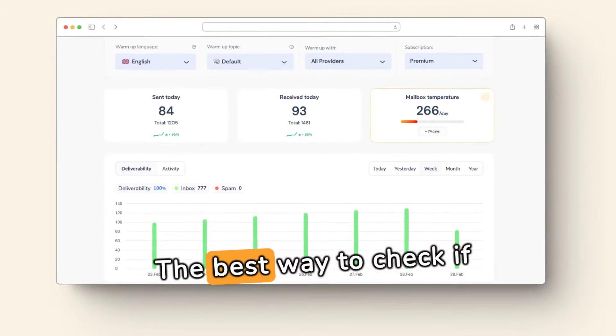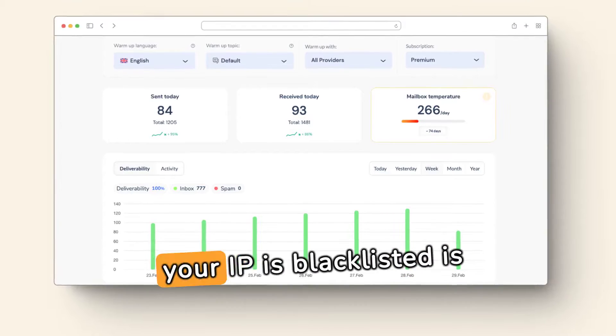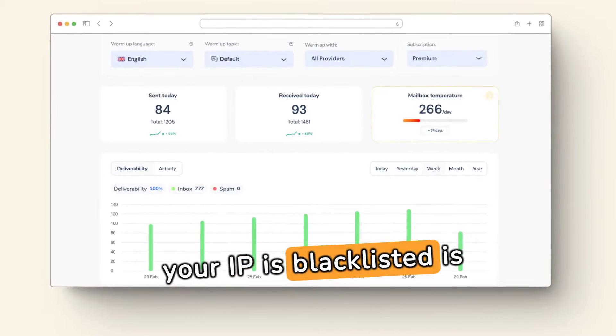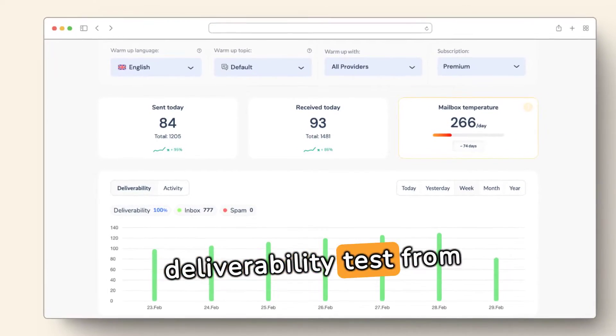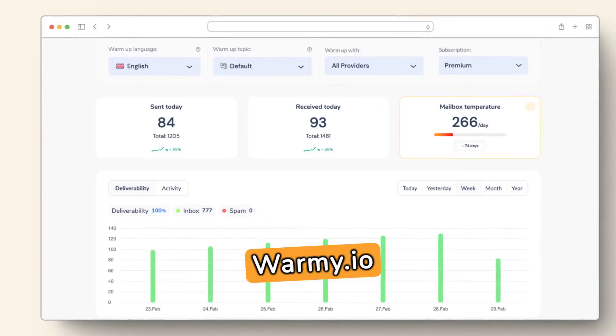The best way to check if your IP is blacklisted is to use the free email deliverability test from Warmy.io.